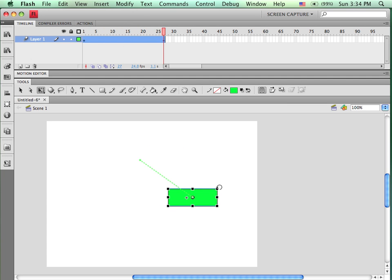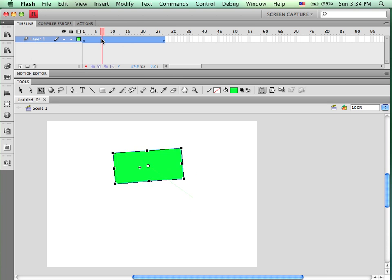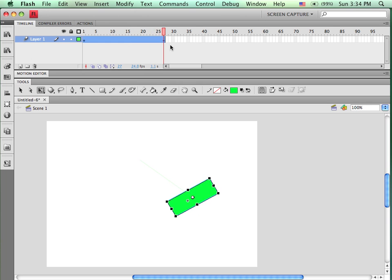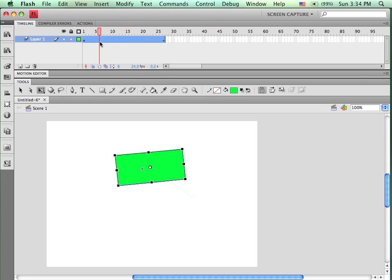I could also change its rotation. So not only does it change position, size, but also rotation. Now I can make other changes.